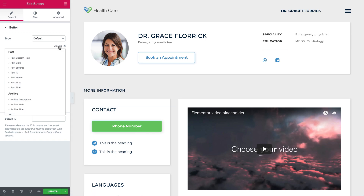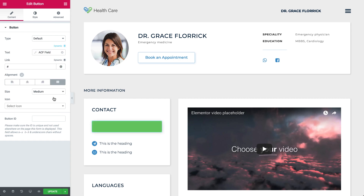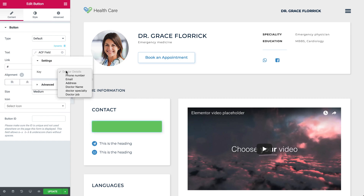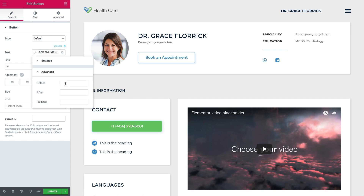Let's start with the Contact Information fields. Click on Dynamic on the top right, scroll down, and click on ACF Field. Click on it again, and under Key, choose the doctor's phone number. We also have the option to add a before or after text. Let's type 'phone' in the before field — go to Advanced, then Before, and type 'phone'.